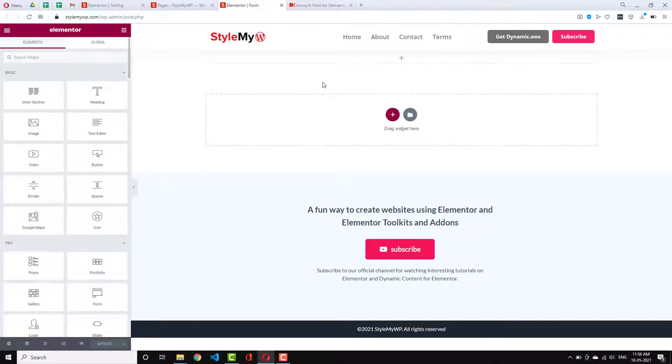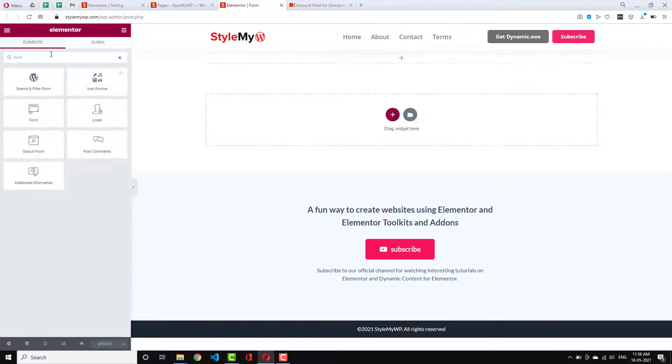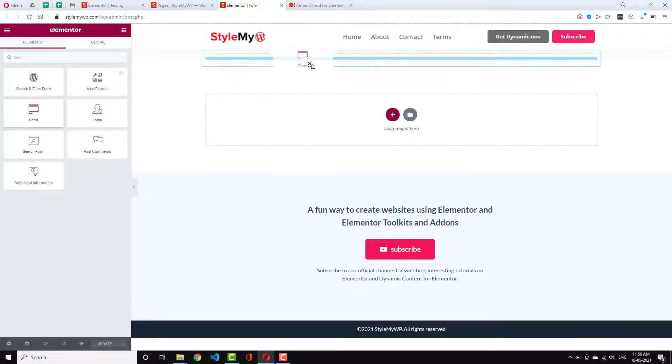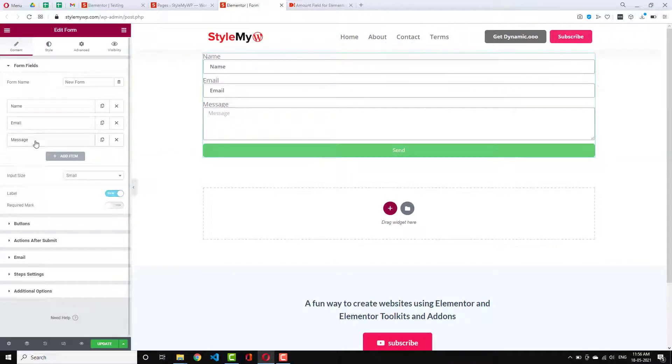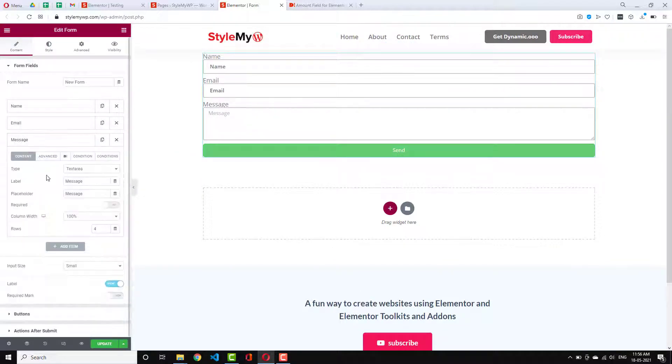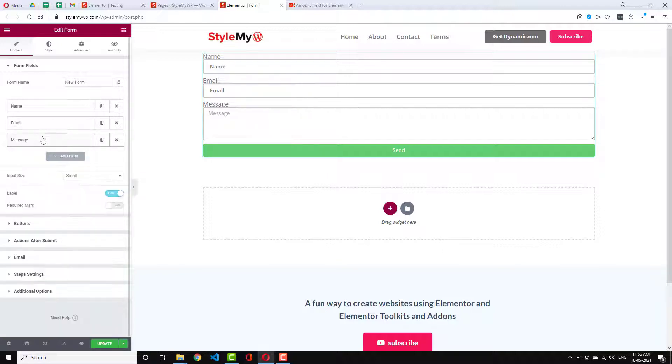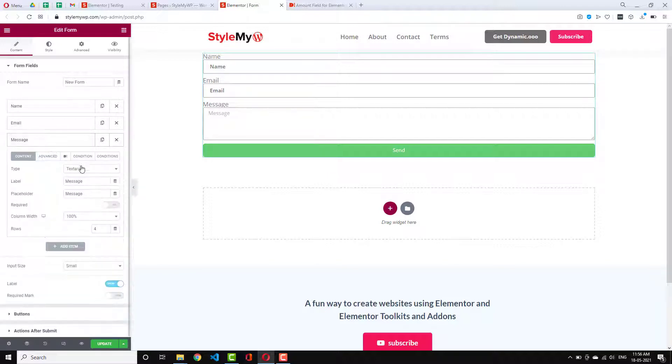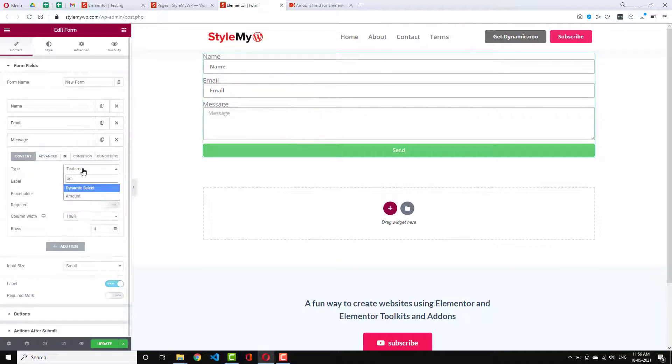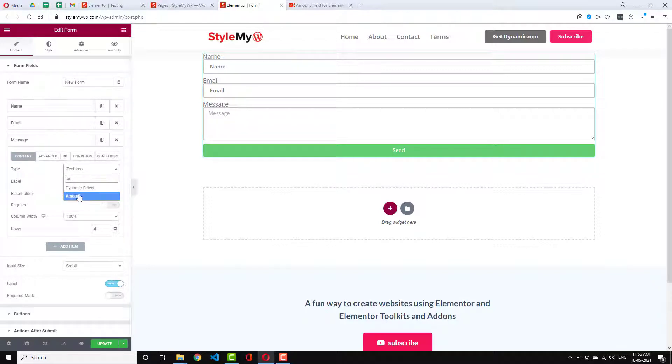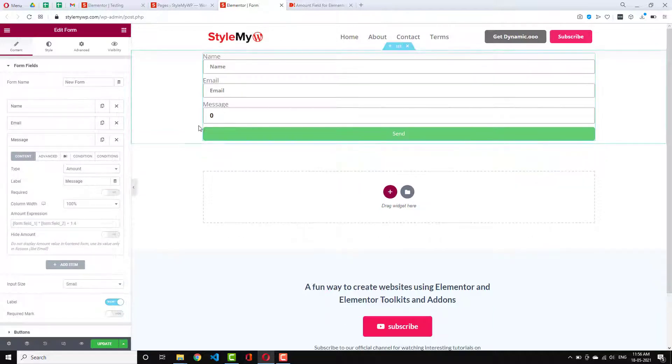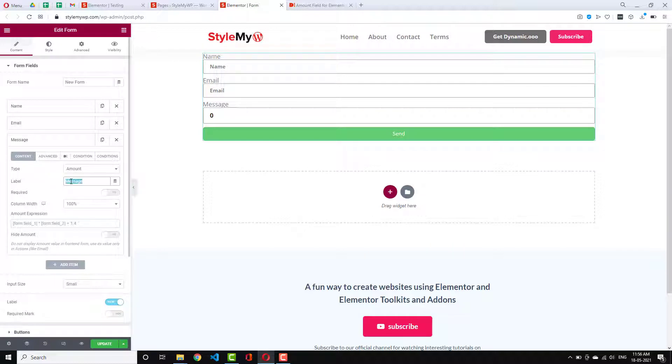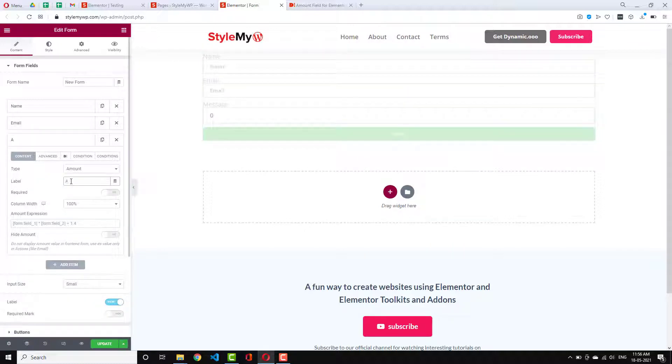So just to continue this video, I am going to use Elementor Pro form. So I am just dragging and dropping the form widget here in my section. Now amount is a field type. So it uses expression. So I will just turn this message into amount and let me change this to total amount.